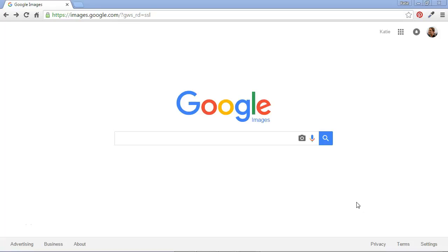Did you know that most of the results returned in a Google image search are subject to copyright and cannot be used in projects and presentations that we create? That's right. Just because we've found an image online, that doesn't mean that we're free to use it in our own creative works. There is a way to search for images that we can use legally, though. Here's how.